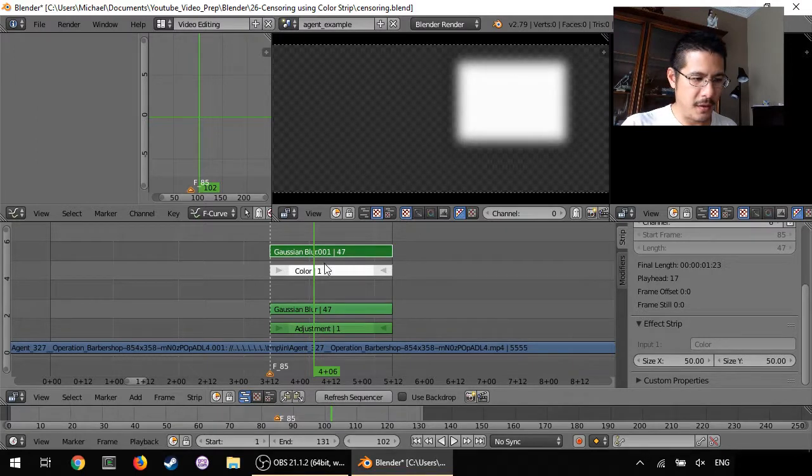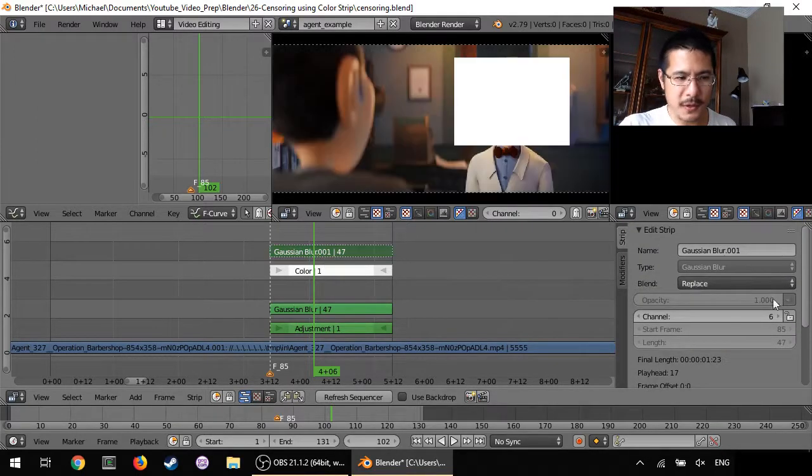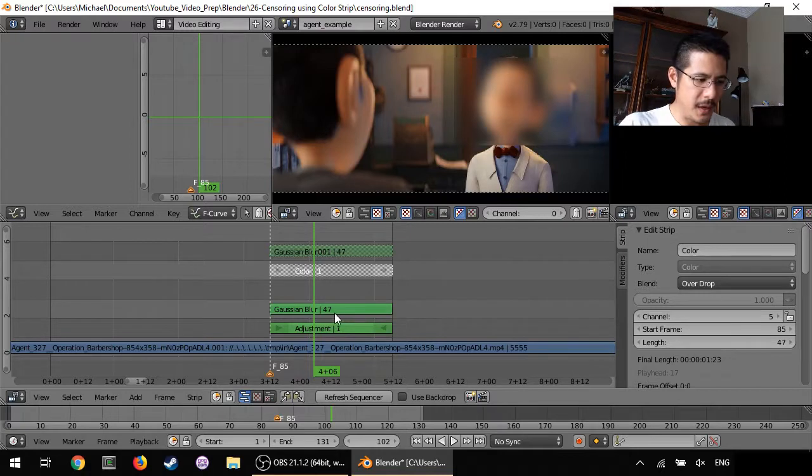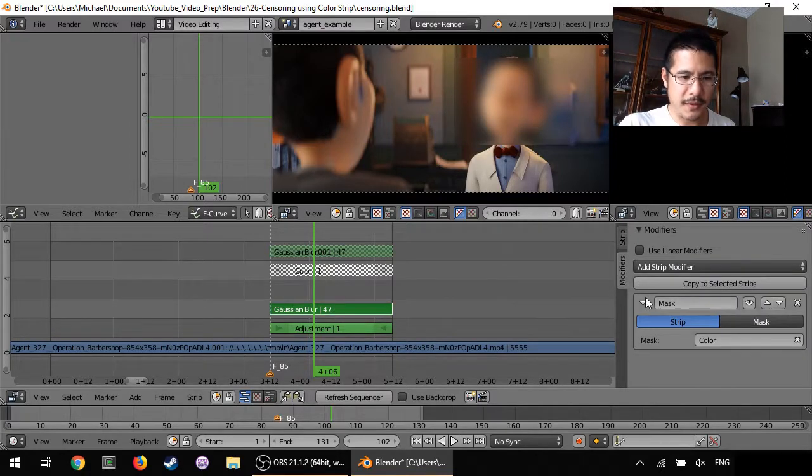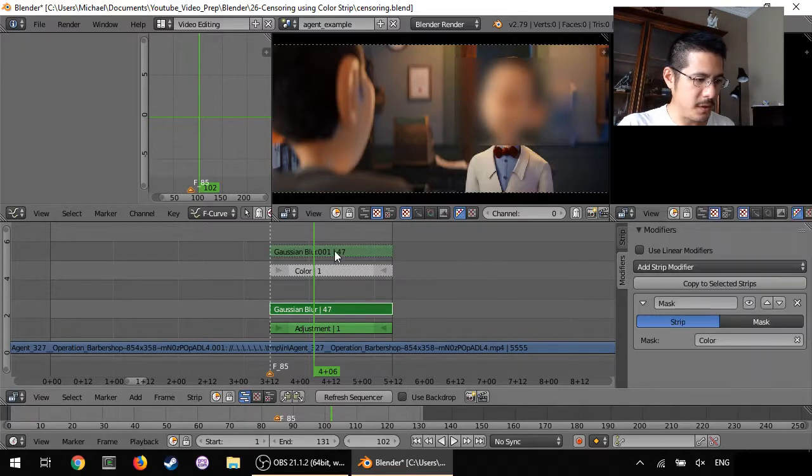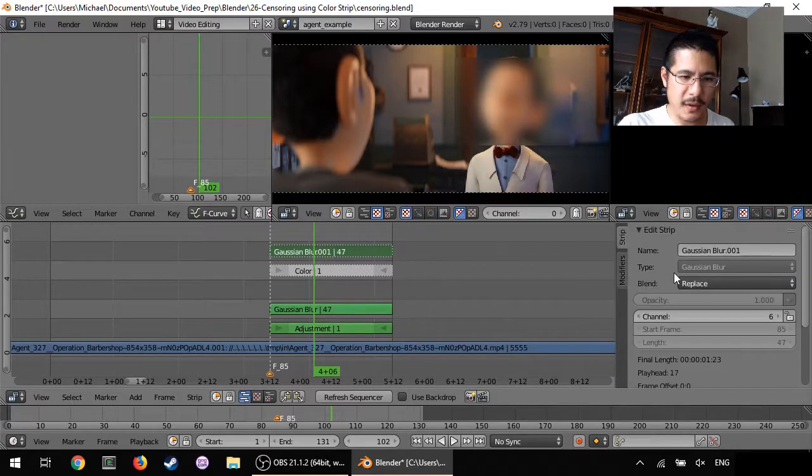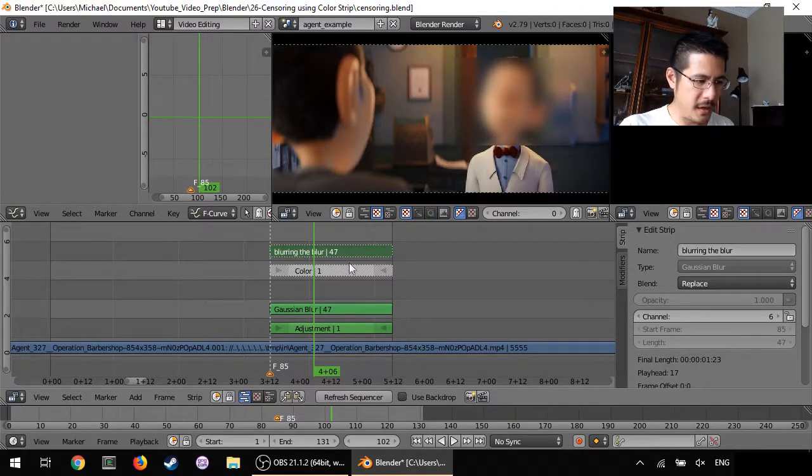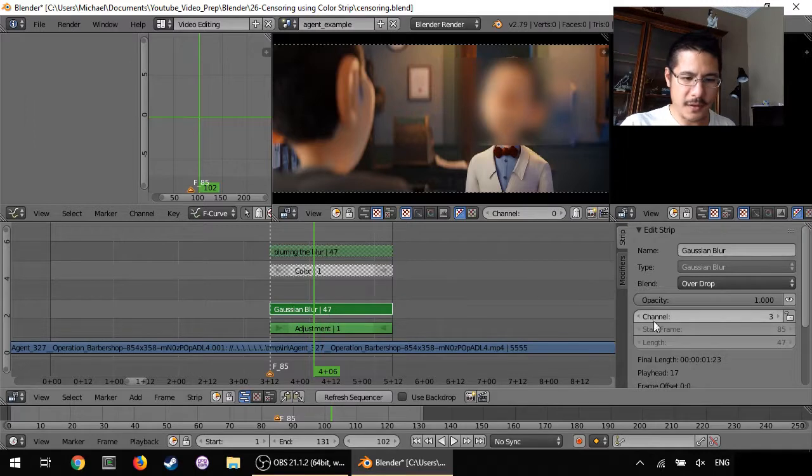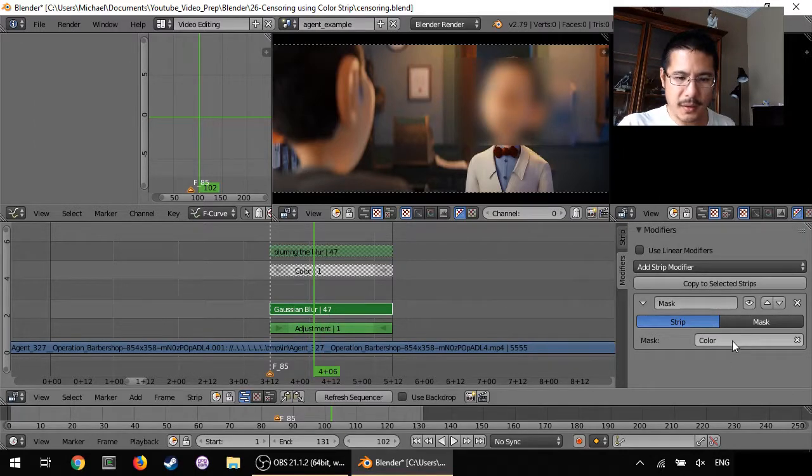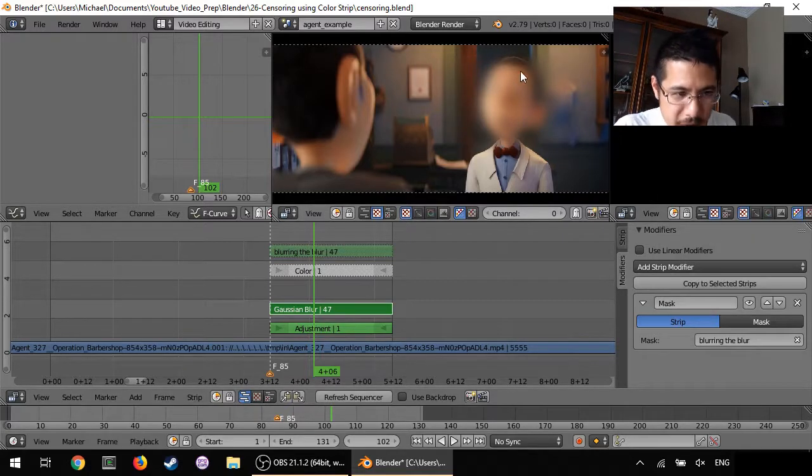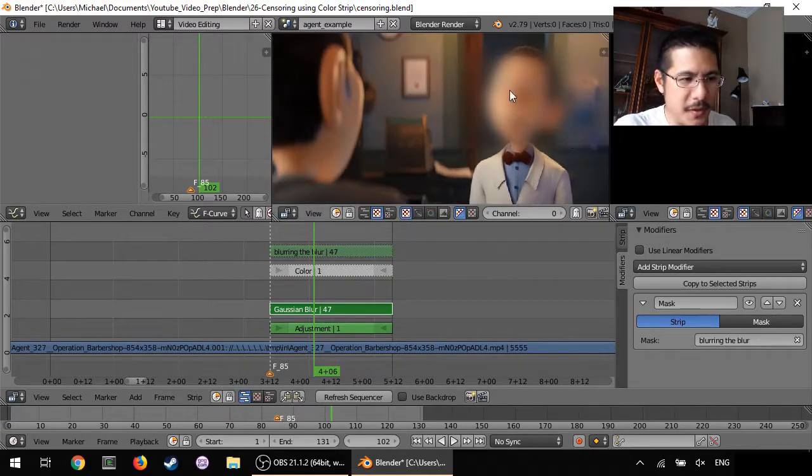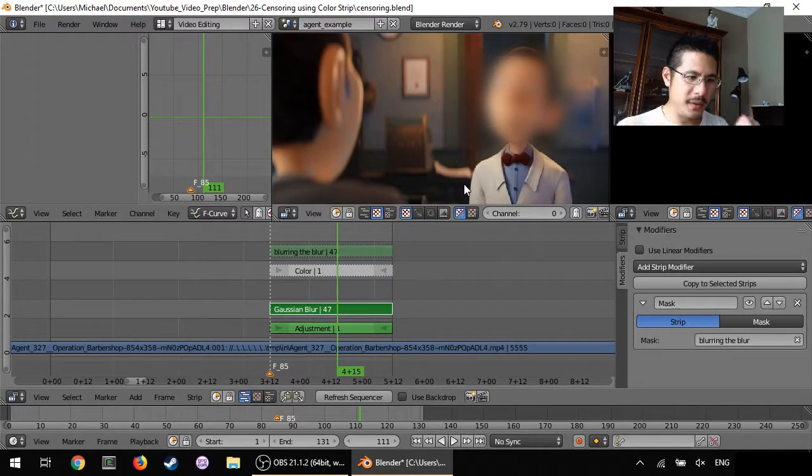And then I can hide these now because I don't need them anymore, hide those. And then this Gaussian blur I will go to modifiers and instead of color, oh wait, let me name this to make sure I've got the right one. I'm going to name this blurring the blur. Okay there and now if I go back to this Gaussian blur, go to modifiers and click on that and say blur blur.